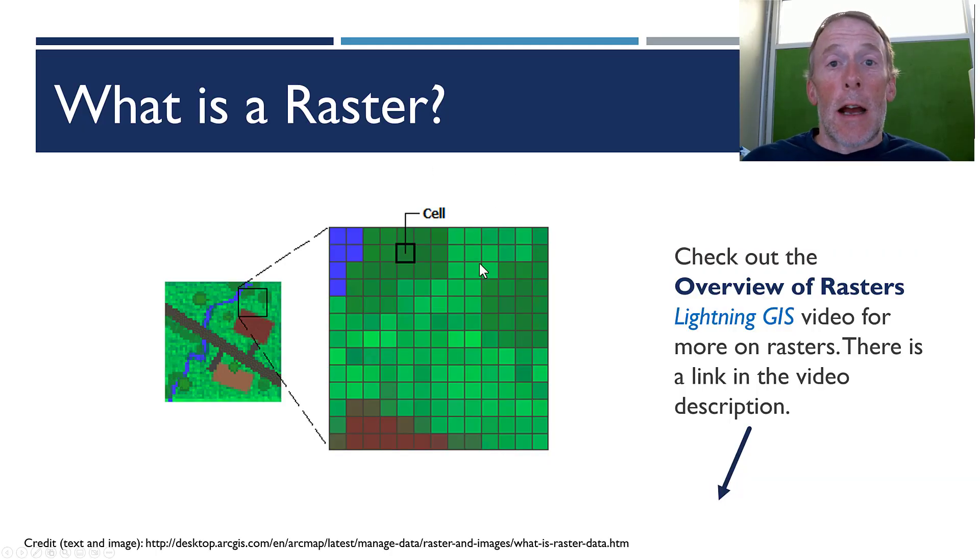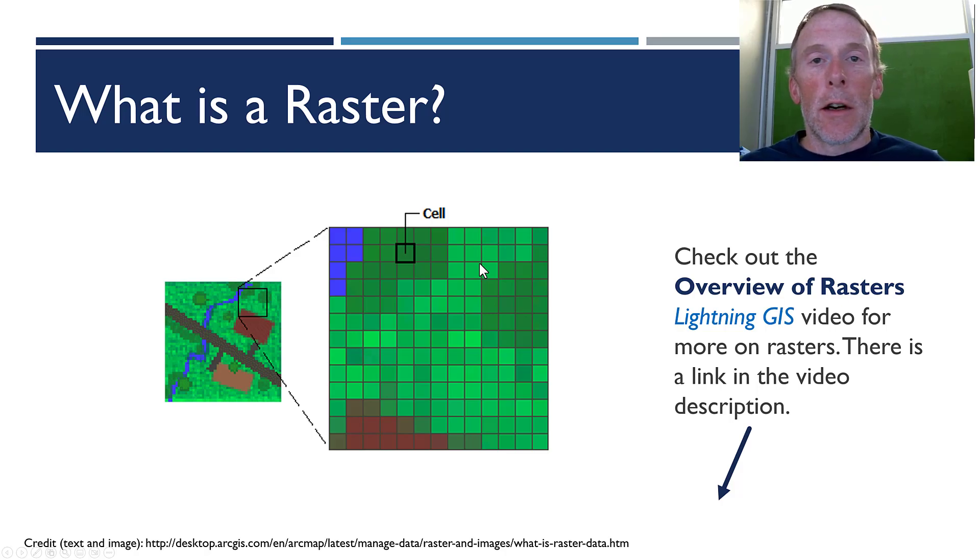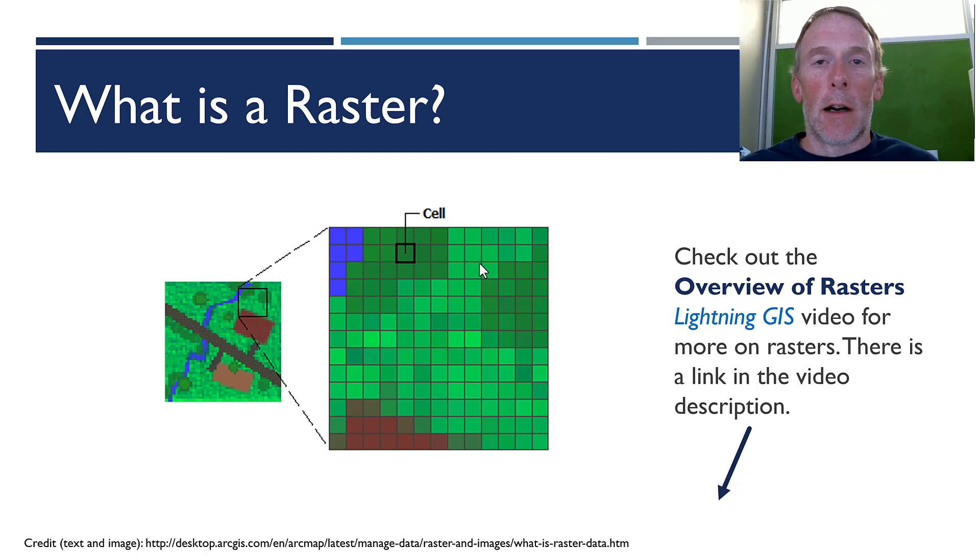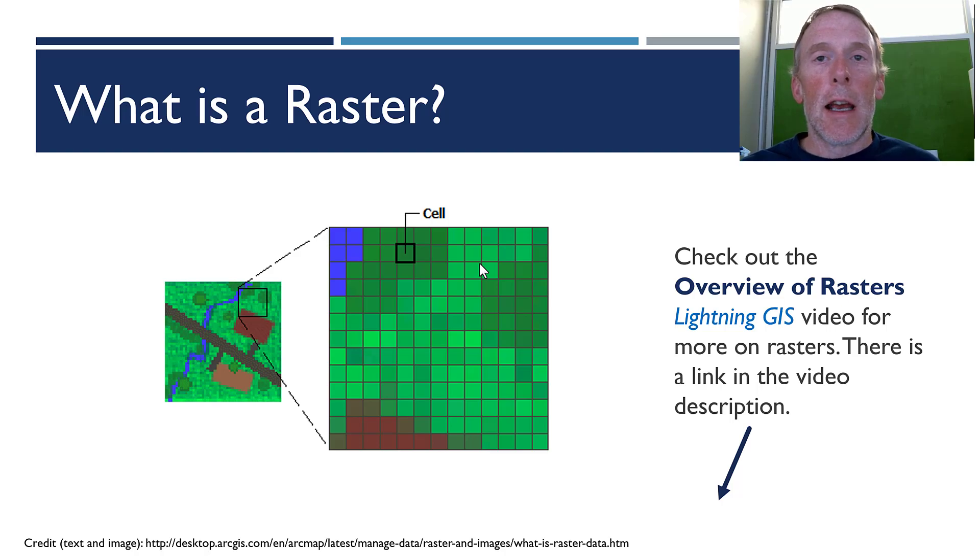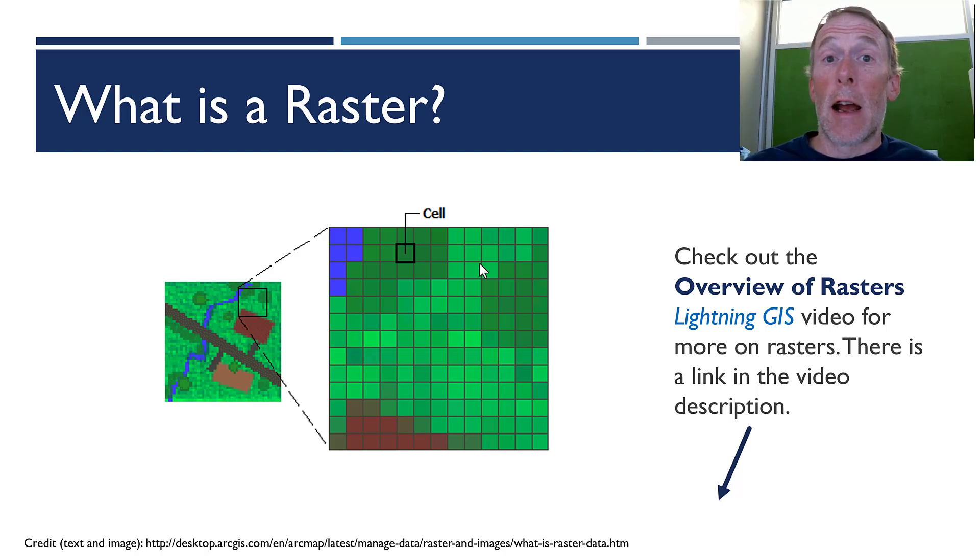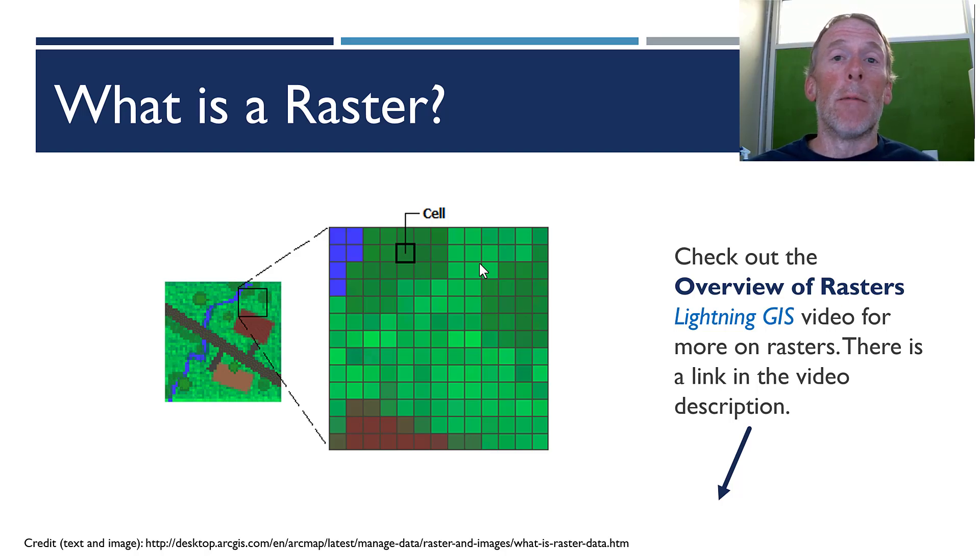So, what is a raster? Well, there's a whole other Lightning GIS video that I'll put a link to in the show notes that gives you an overview of a raster, what they are, when to use them, what their benefits are.